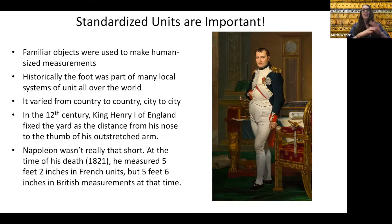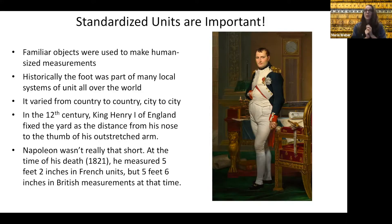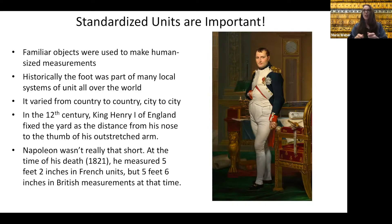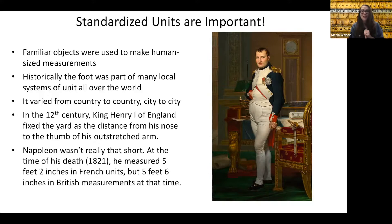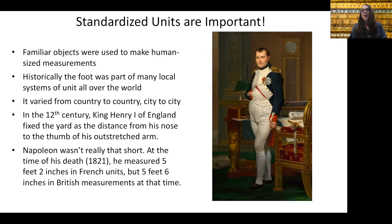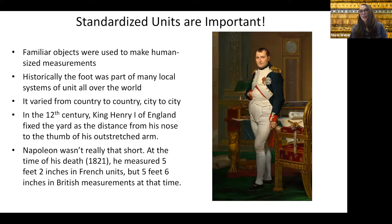In the 12th century, King Henry I of England fixed the yard as the distance from his nose to the thumb of his outstretched arm. If you've ever bought fabric in the United States and ordered it by the yard, you might see the person at the store measure it by going from their nose to their hand. Now, we know that Napoleon wasn't actually all that short. At the time of his death in 1821, he measured five feet two inches in French feet units, but five feet six inches in British foot measurements.